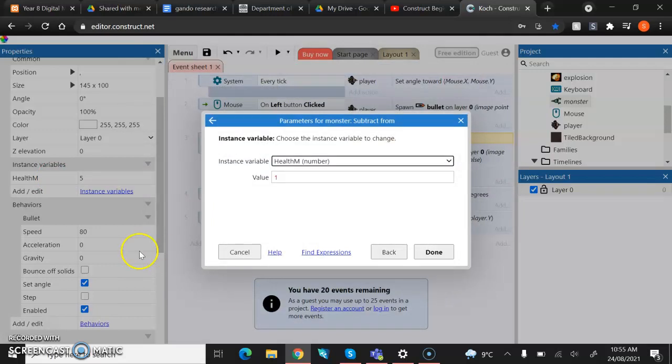And then this is every time the bullet hits the monster, this is what it's going to subtract from the health. So for now, I'm going to keep it at one. Therefore, it means that it's going to take me five bullets to kill one monster. If you wanted to make it easier, you just bring this number up. So you can bring it up to like two. That means it's going to take three bullets to kill the monster. If you want it to be really easy, you can bring it up to five. That means it's going to be one.